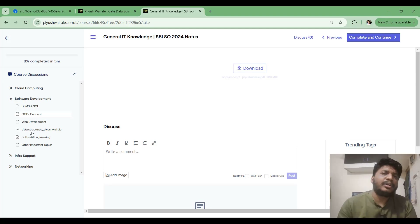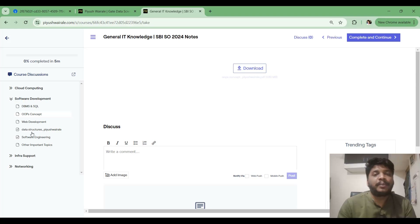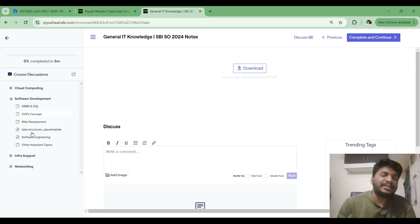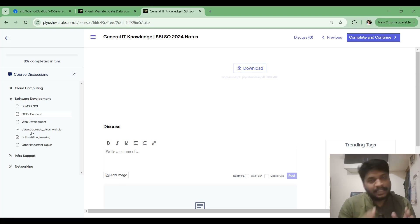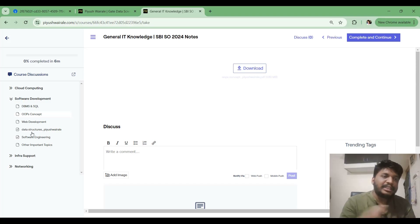I suggest going through previous year GATE one-mark questions. Additionally, if you can find previous year ISRO questions — ISRO conducts exams for the Scientist B post for Computer Science — refer to those as well. Based on the SBI SO syllabus, practice those questions, as you can expect similar types of questions in the SBI SO exam for DBMS, OOP, Data Structures, and Software Engineering.